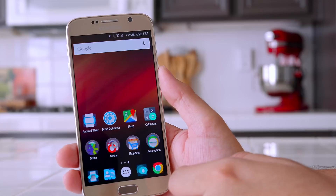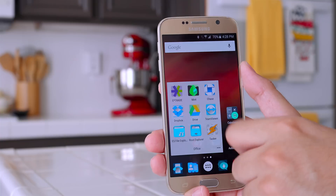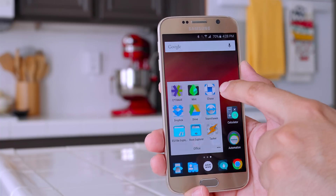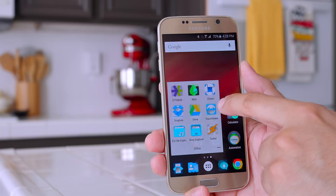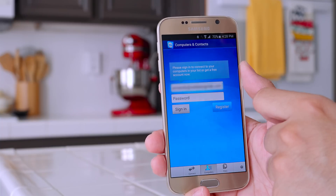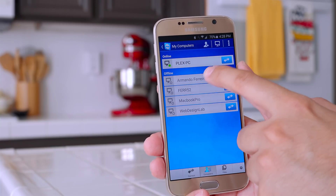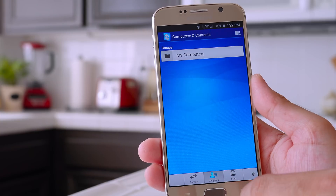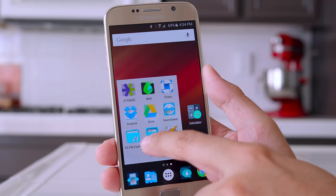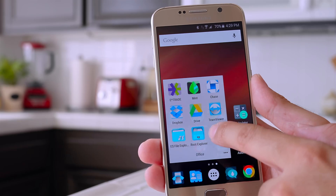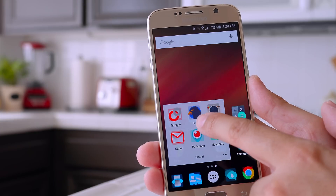Over here we have Maps and Calculator. Down below I have some folders where I keep apps I use a lot. In my office folder I have a trade app for stocks, Mint, and Chase for financials, Dropbox and Drive, and TeamViewer — which I use to control my computer remotely. It works really well and it's free, so definitely a must-download if you like having access to your computer on the go. For file managers I use ES File Explorer and Root Explorer, and of course Tasker.